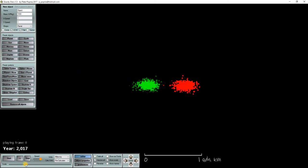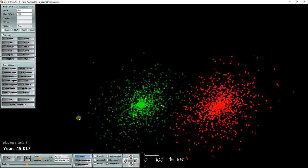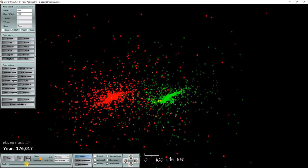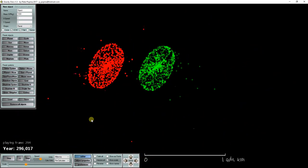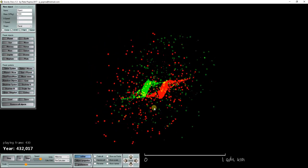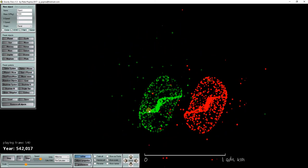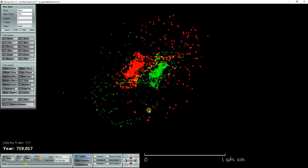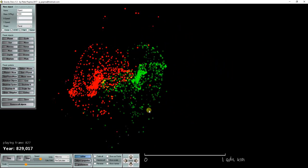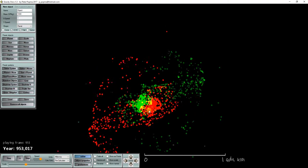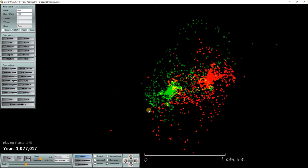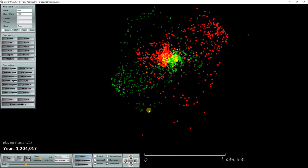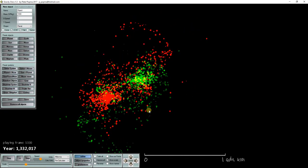Over here we have a red and a green galaxy. And when we run the simulation, you can see that they are orbiting each other and changing shapes.